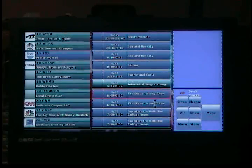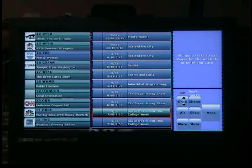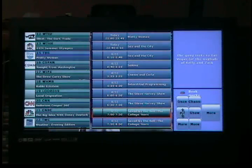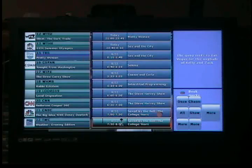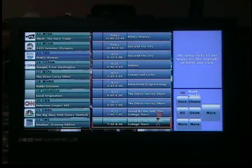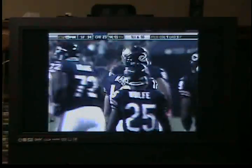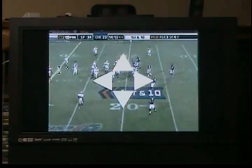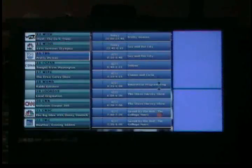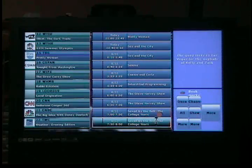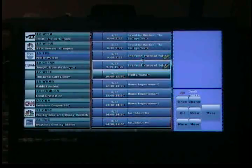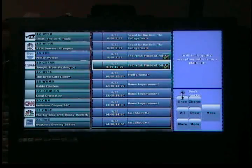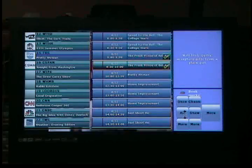What you want is to highlight the show, and then you can either record this exact episode that's highlighted, or the show itself — all. So if I push all, a little red dot appears on this episode of Saved by the Bell. But you'll notice right below it is another episode of Saved by the Bell and there's no red dot. Sometimes it doesn't appear, but if you exit and go back, it then shows the red dot on every episode. So don't fret about that.